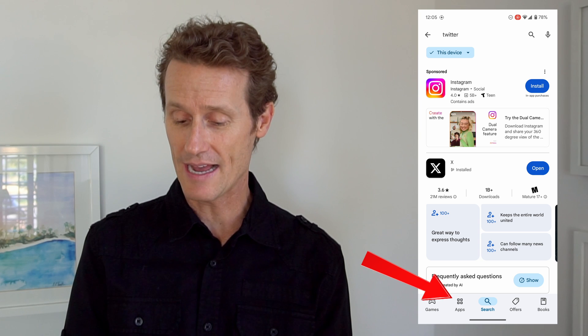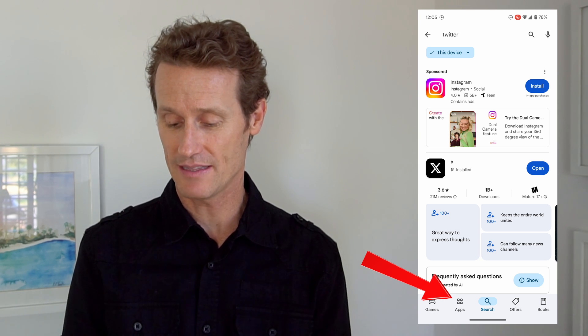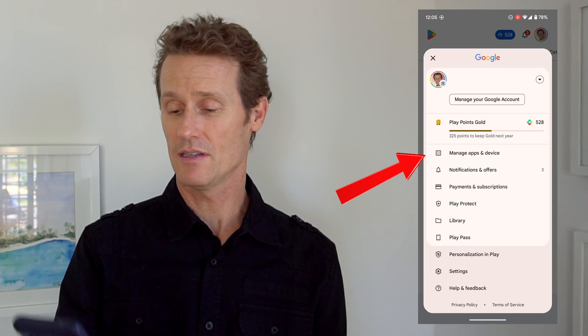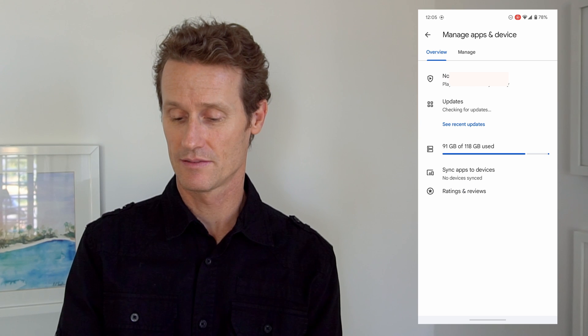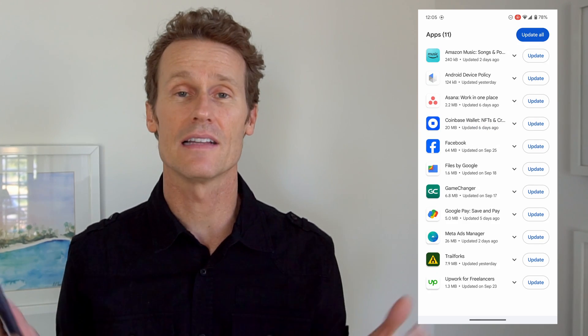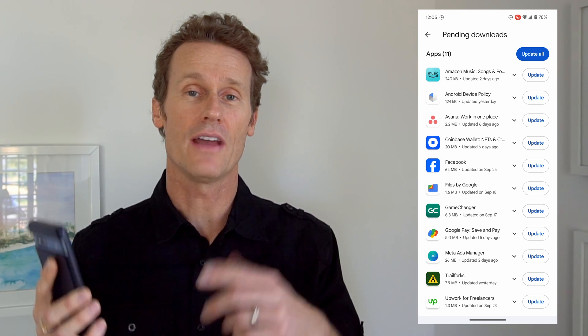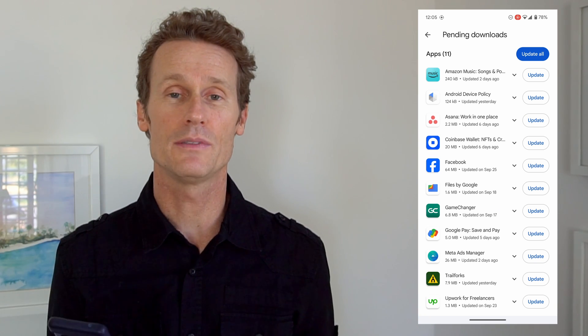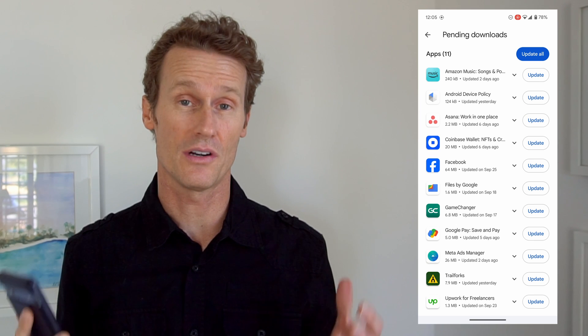So you can go into the app store on Google, click on that, click on apps, then your photo, manage apps and device, and see recent updates. If X or Twitter were listed there, I would click update to update the app, and then try again.